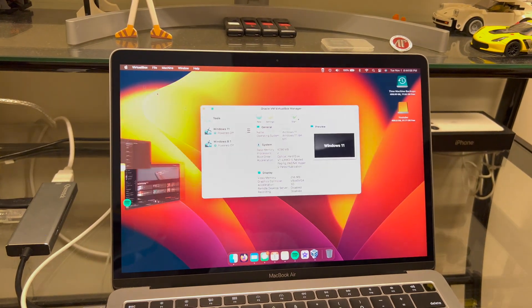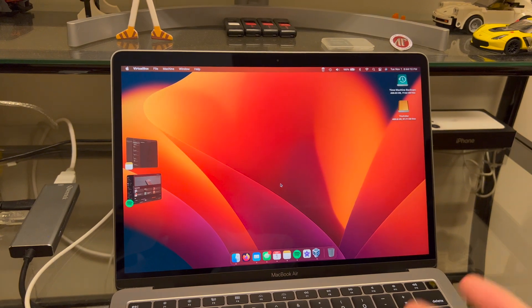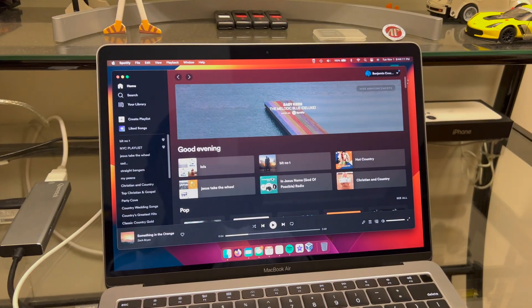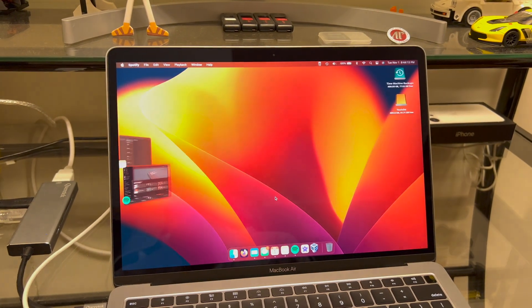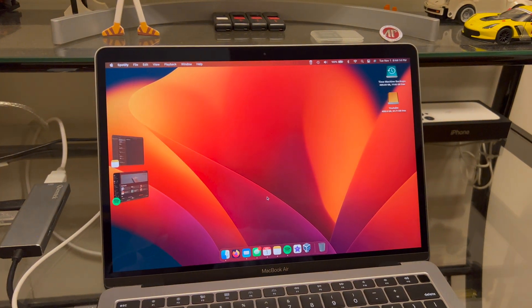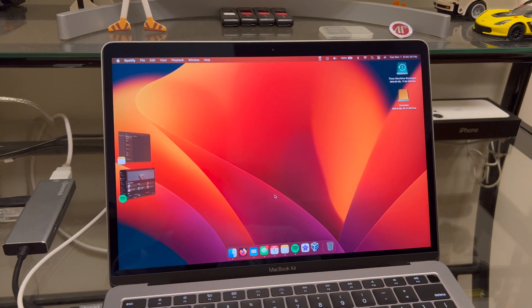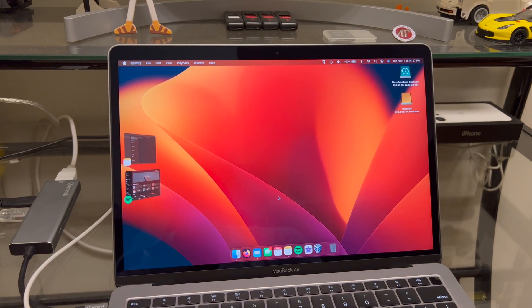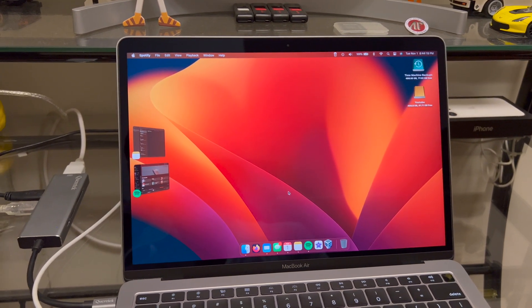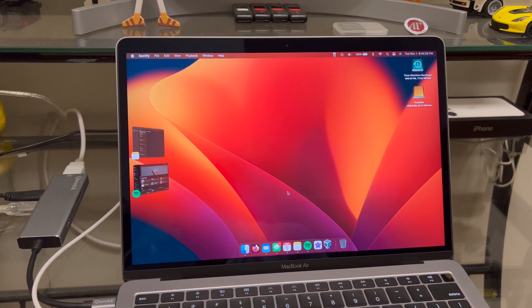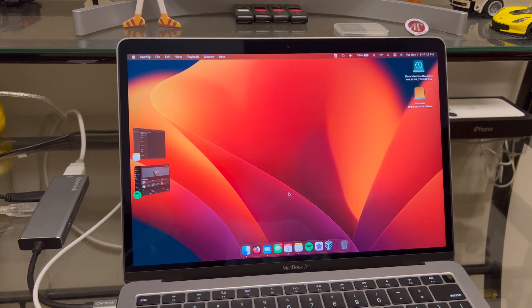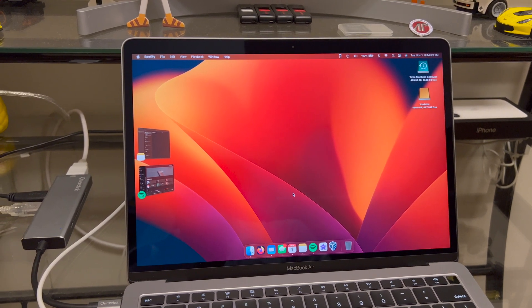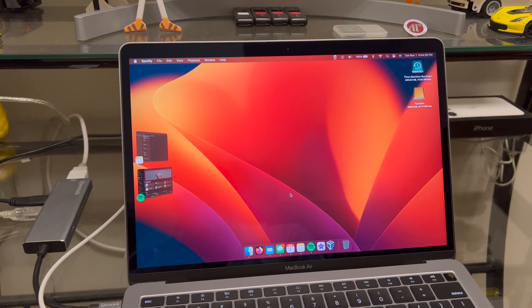But yeah guys that's all I got for you today. I appreciate you watching the channel as always. That's kind of annoying that it pops back up. Let me know what you guys think of macOS Ventura. I'll have a video coming soon about all the new features in Ventura. Thanks for watching the channel and I will catch you all in the next video.